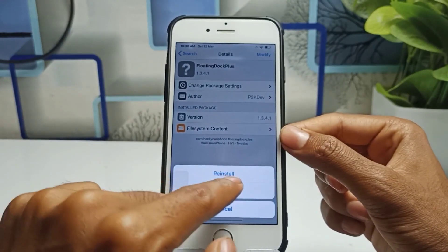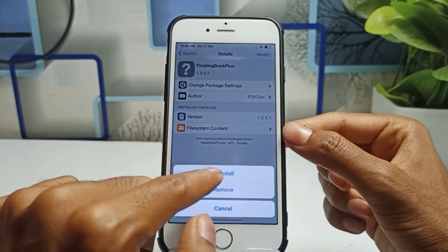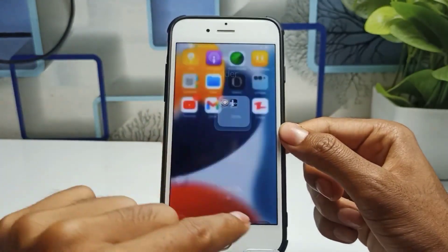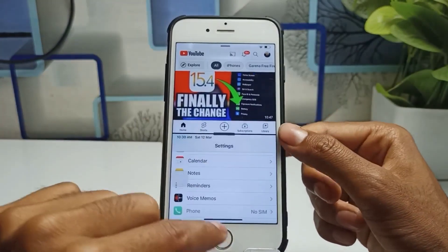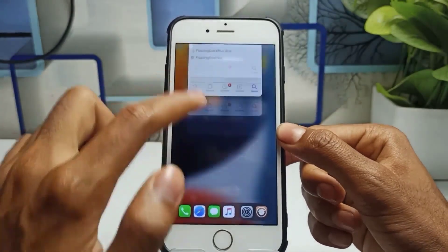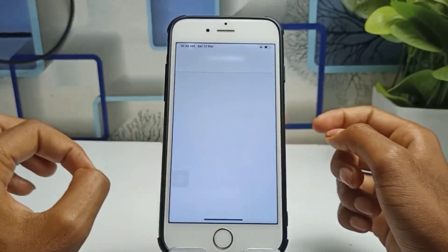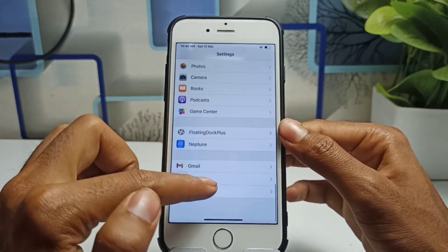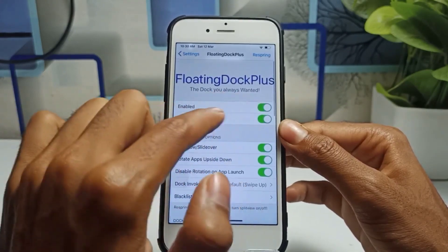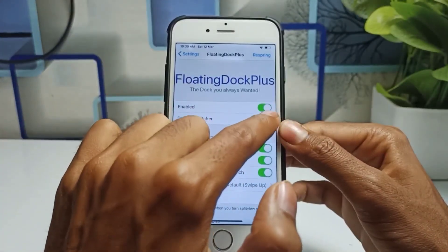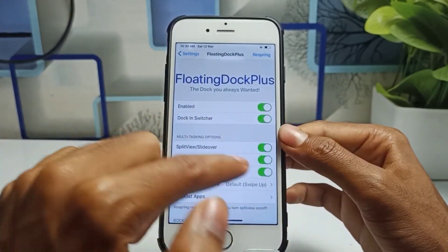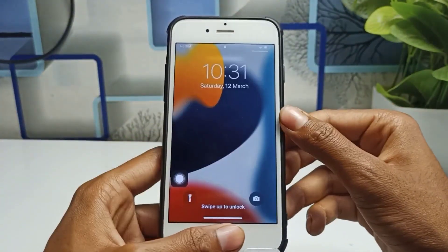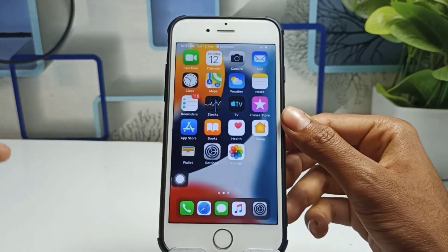Click on the tweak, then click Modify, then click Install. I've already installed it so it shows Reinstall for me — you'll only see Install the first time. After installing, go back, then go to Settings. You'll see 'Floating Dot Plus' listed there. Click on it and make sure you enable both toggle buttons. After enabling both buttons, click Respring.